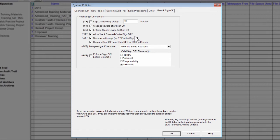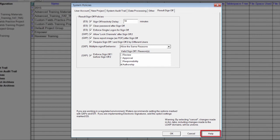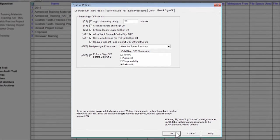To comply with good practices, Waters recommends that you enable options with a GXP. For more information on these options, click Help at the bottom of the window. Once you have made your modifications, click OK.